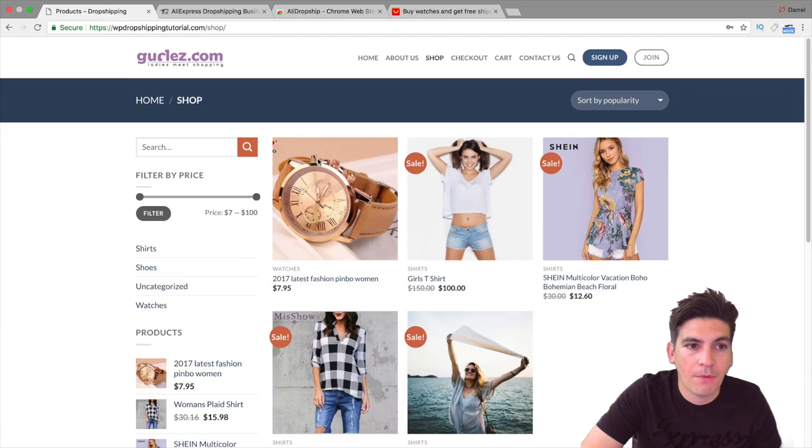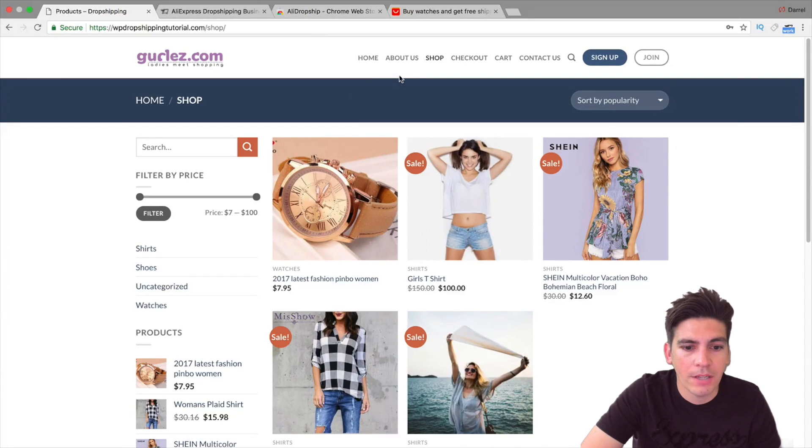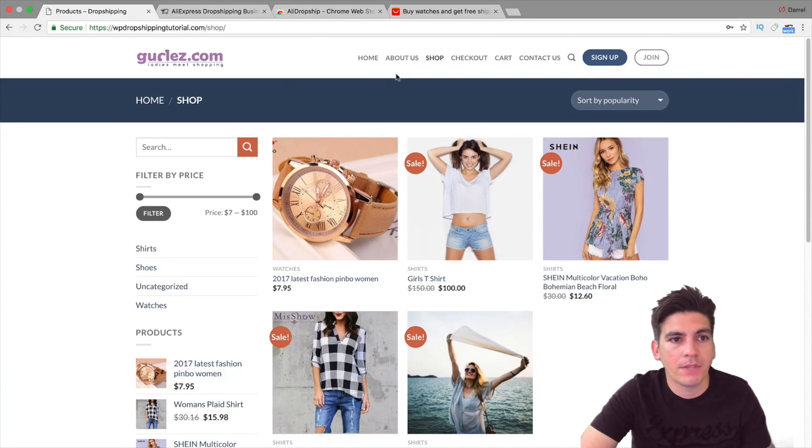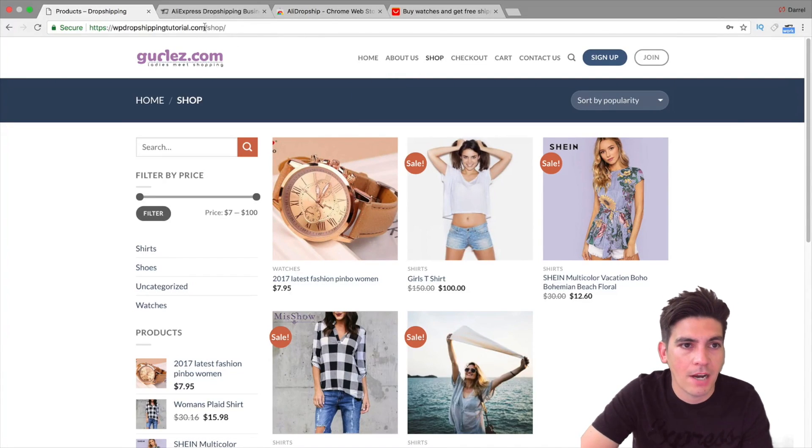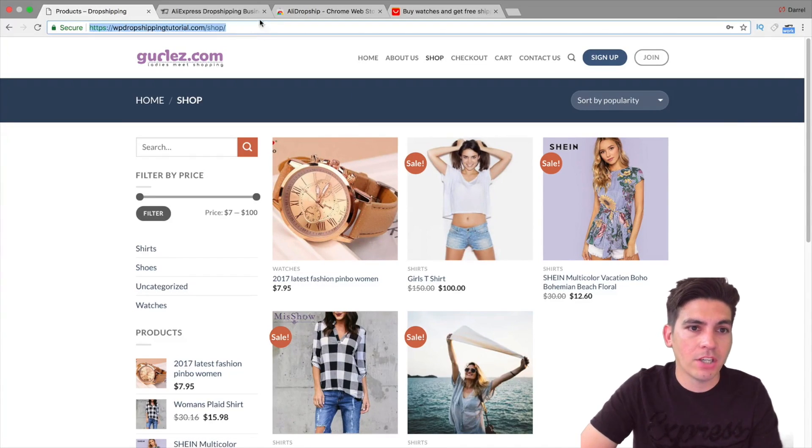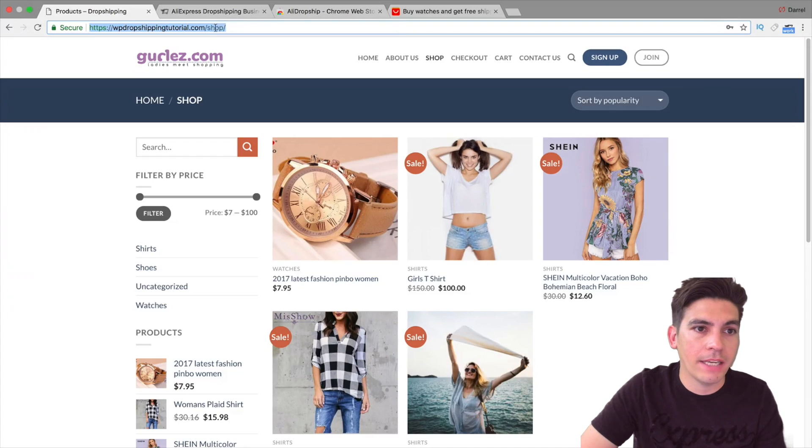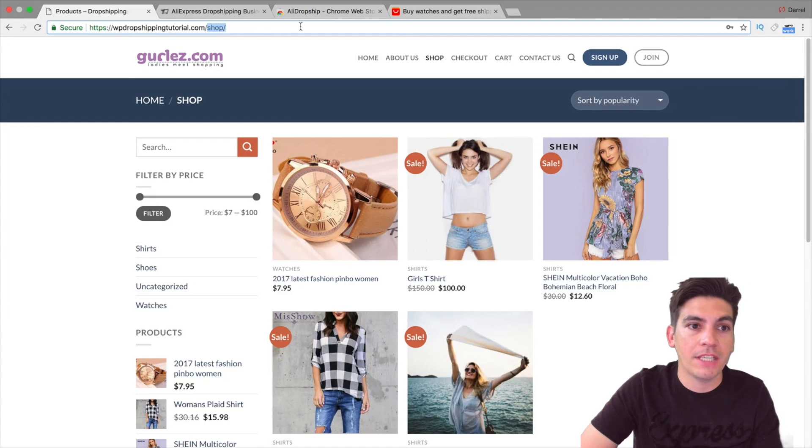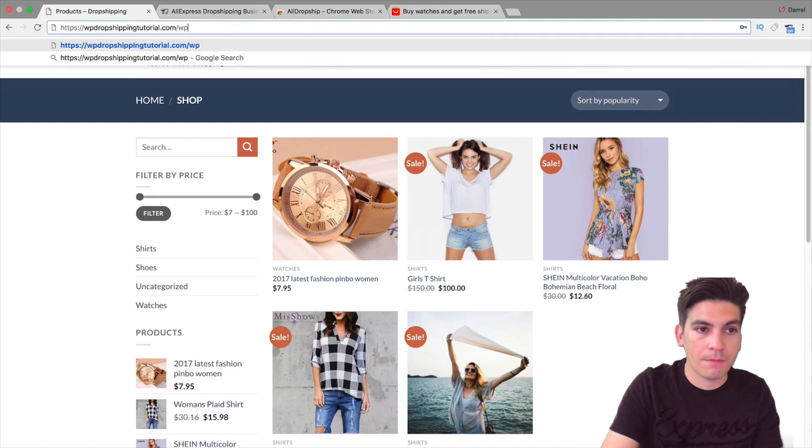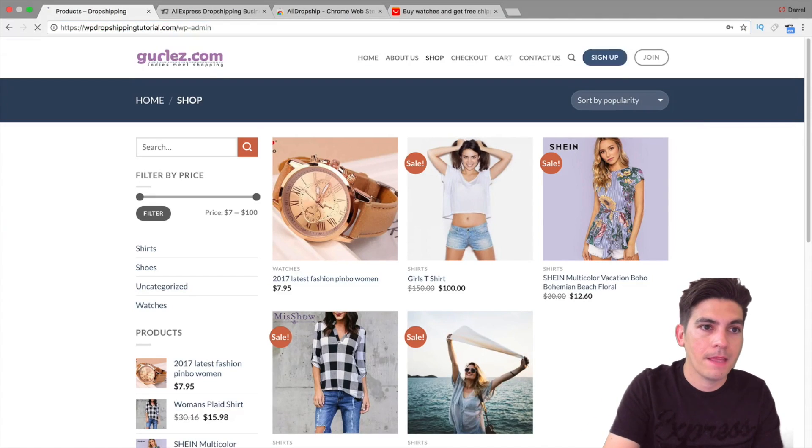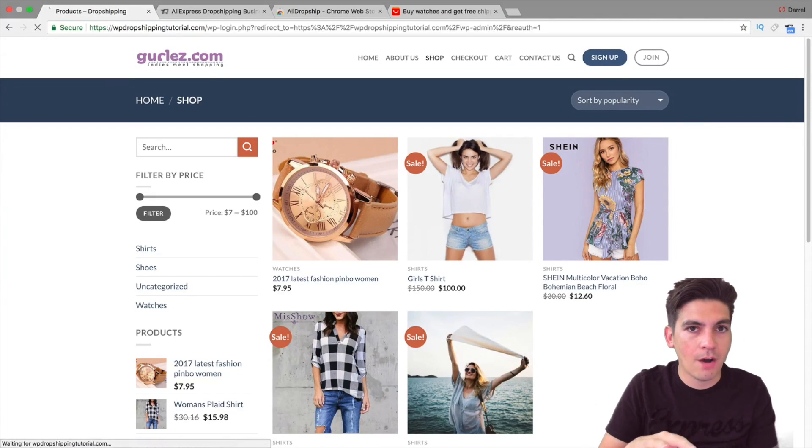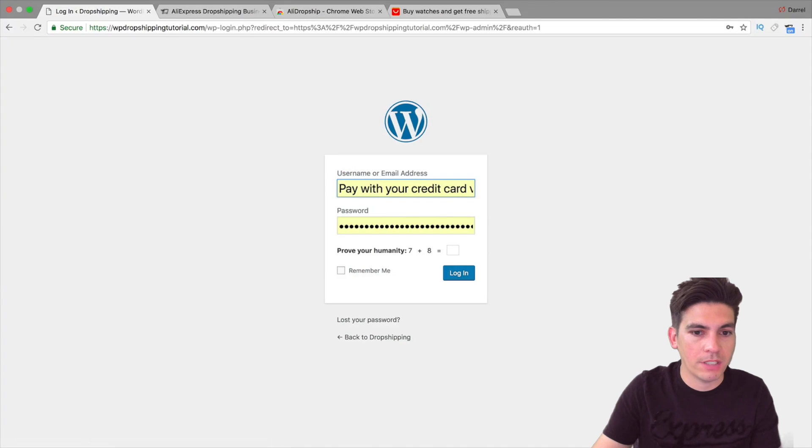Alright, so I can even set the category right here. So I want these all to go under the watches category. And right here where it says import, I'm going to click on import. And now it's going to go ahead and import all of those watches onto my website. So this was the website I had right here, and I want it to all go to this website. So what I'm going to do right now is I'm actually going to go ahead and log in to see if this is actually connecting with my website. And I'll show you how it works and everything.